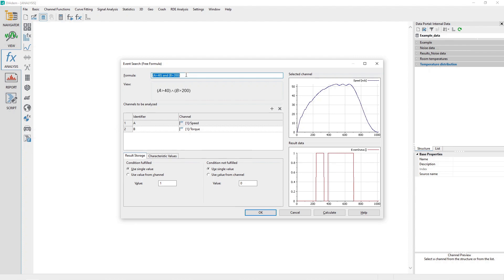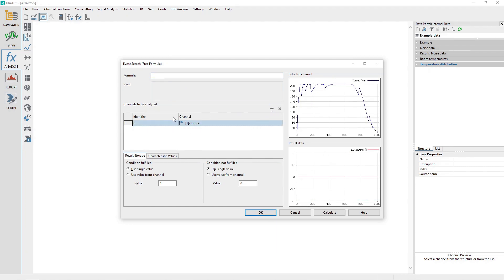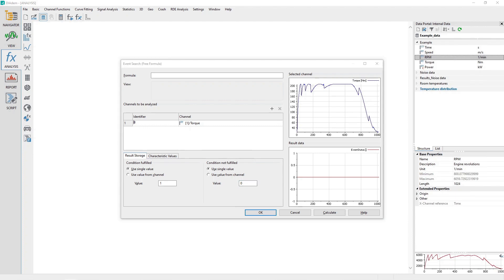Clear out the dialog inputs so they appear as shown. We want to look for the condition where the channel speed has a value greater than 40 meters per second and the channel torque is greater than 200 Newton meters. Under the section Channels to be analyzed, click on the first row in the table to the right of the label 1 under the column Identifier and assign the value of A.